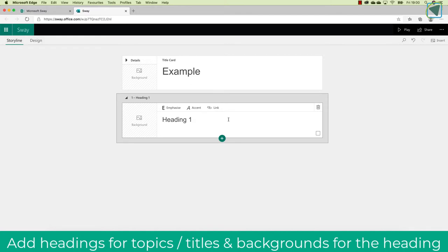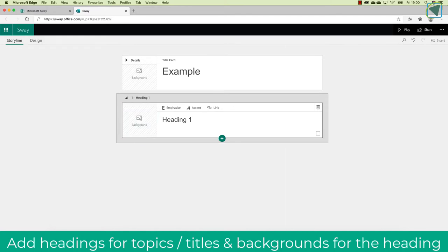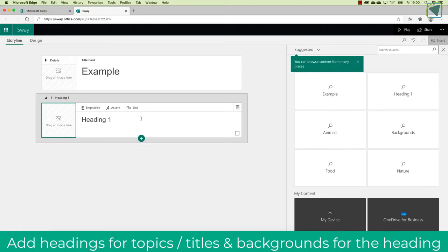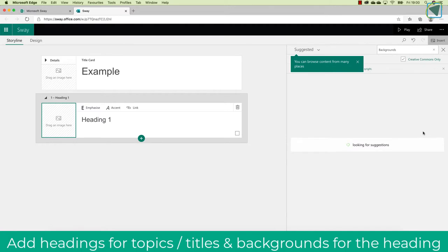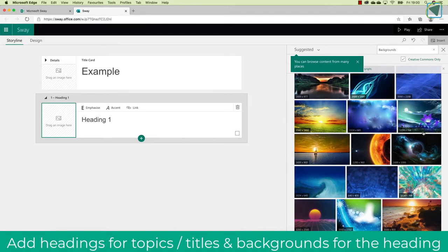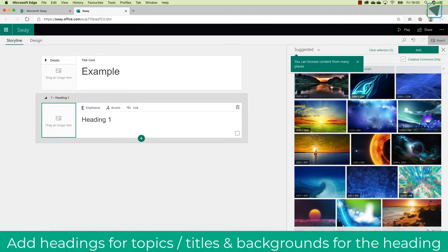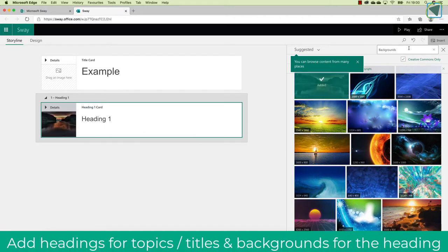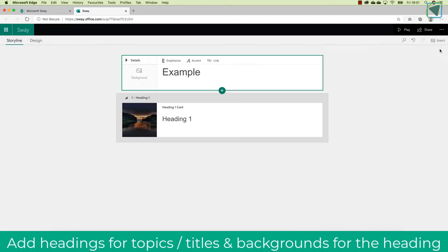Once I've put the heading in of my content, I can also then add a background to that particular heading. This is really useful because what it does is it kind of makes your heading look a bit more attractive. I would put a heading to do with what that was about. So if it was about sport, I might put a sports picture, for example.